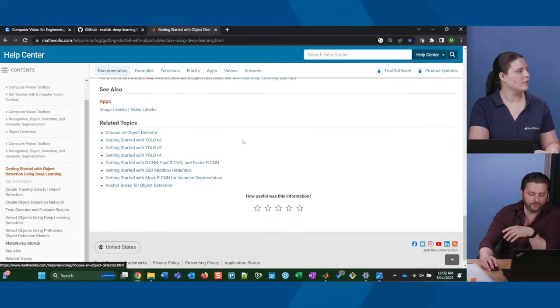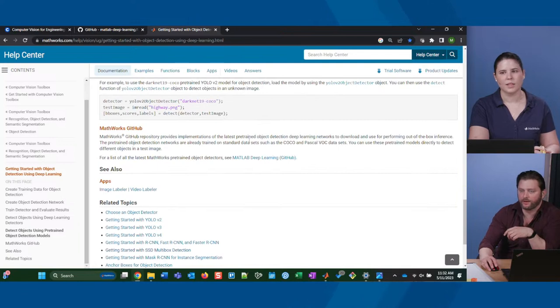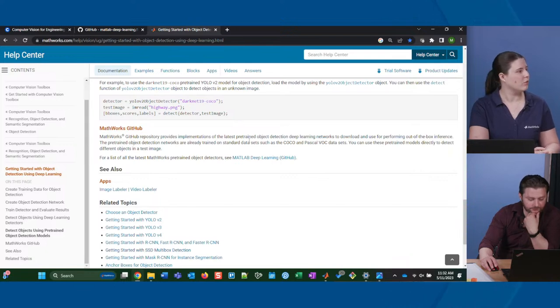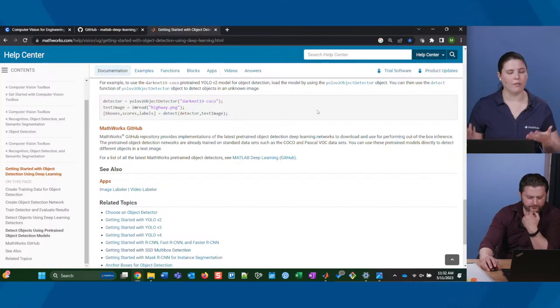Yes, these models can work on external devices. You do something called CodeGen in MATLAB — you can deploy these models onto hardware. We have support packages for that. There's a video in the course about how model deployment works. The trade-off is that a larger model works great in MATLAB, but you might need it to be small enough to go on a Raspberry Pi, so we'll talk about some of those trade-offs.